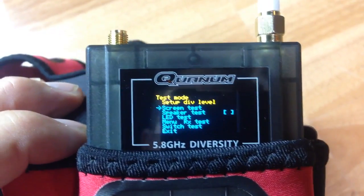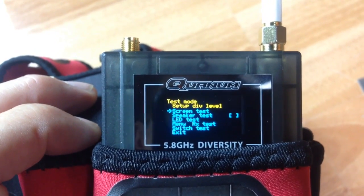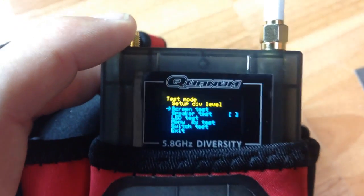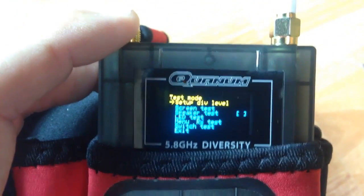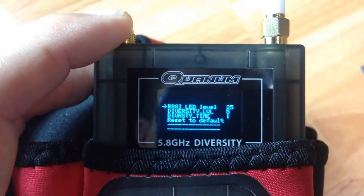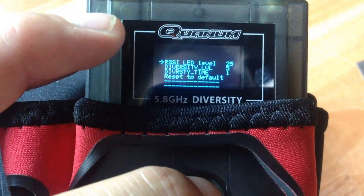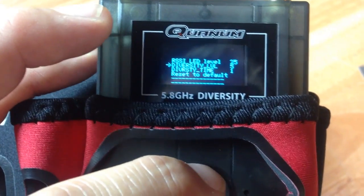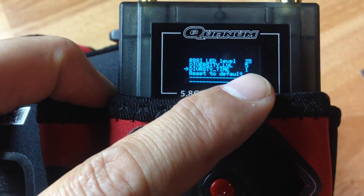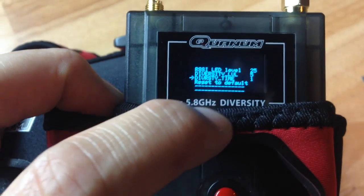It goes into this mode right here, which is test mode. The very top line says 'screen DIV level' — I'm assuming that means diversity level. Scrolling up to select it, the first line says 'LED level,' I'm not sure exactly what that means. Going down to 'tier two diversity time' — when I first got into this menu it had a value of 10.